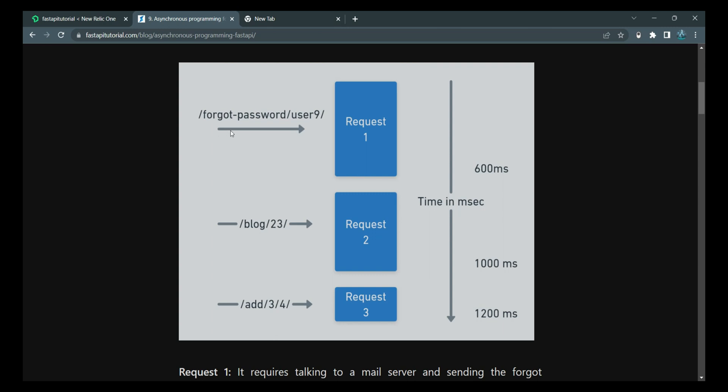Let's say that three network calls, basically three requests hit our web server. The first request is forgot password slash user ID. The second request asks for a particular blog, blog slash the ID of the blog. The third request is a very simple request. It just says that add these two numbers.